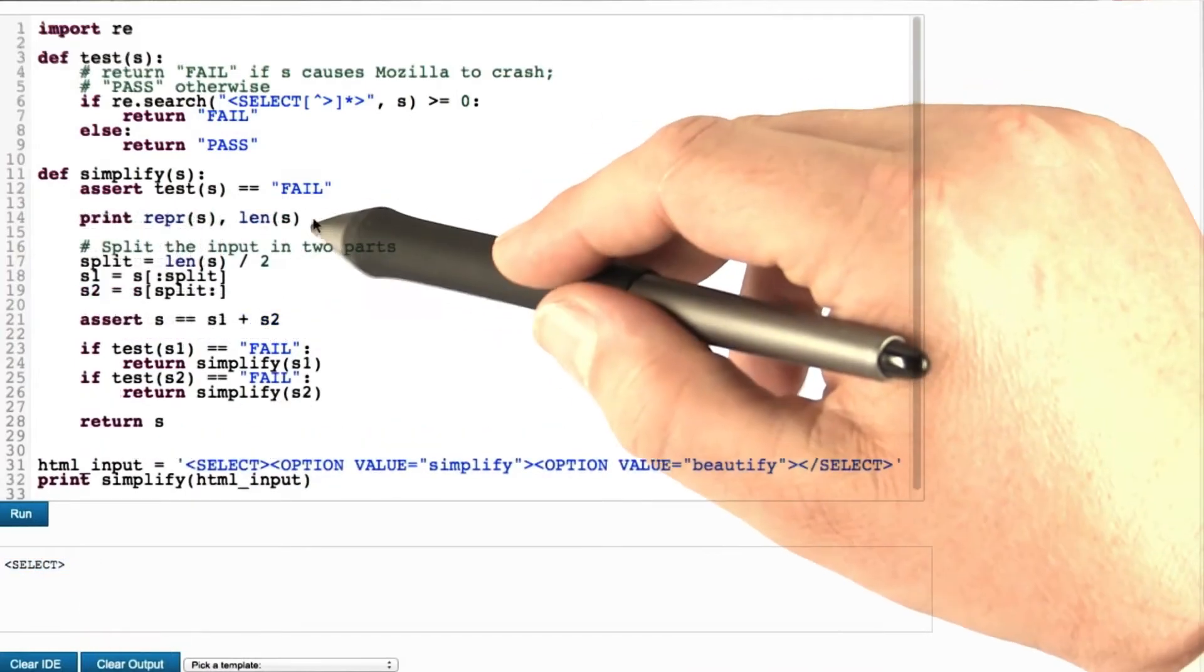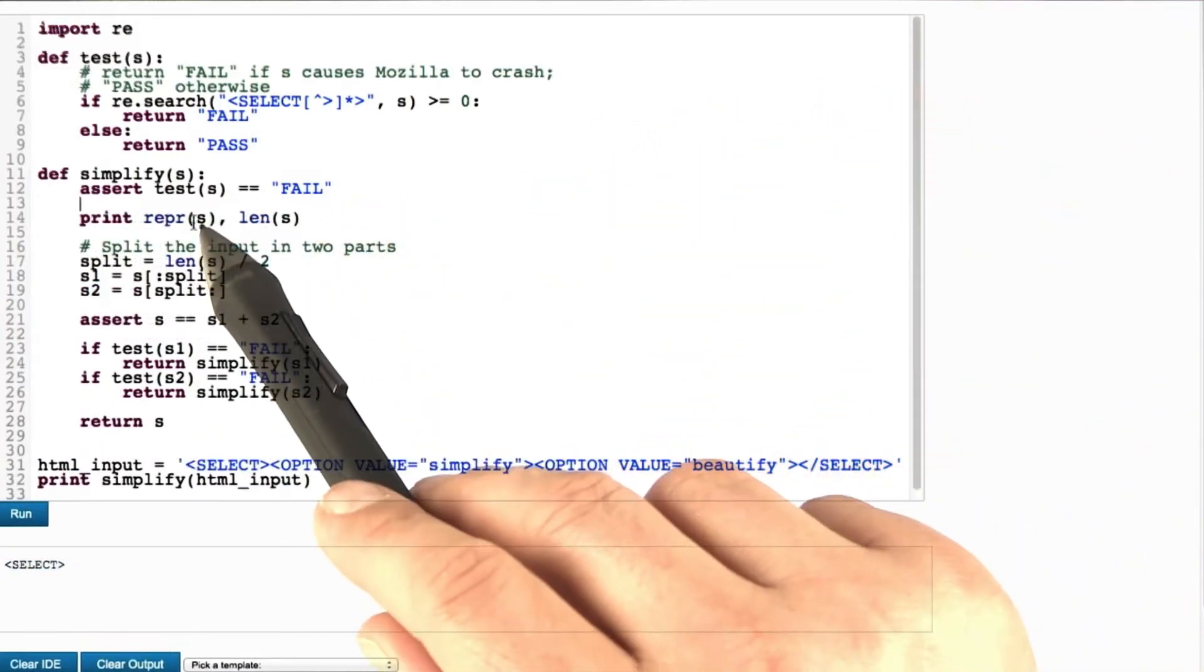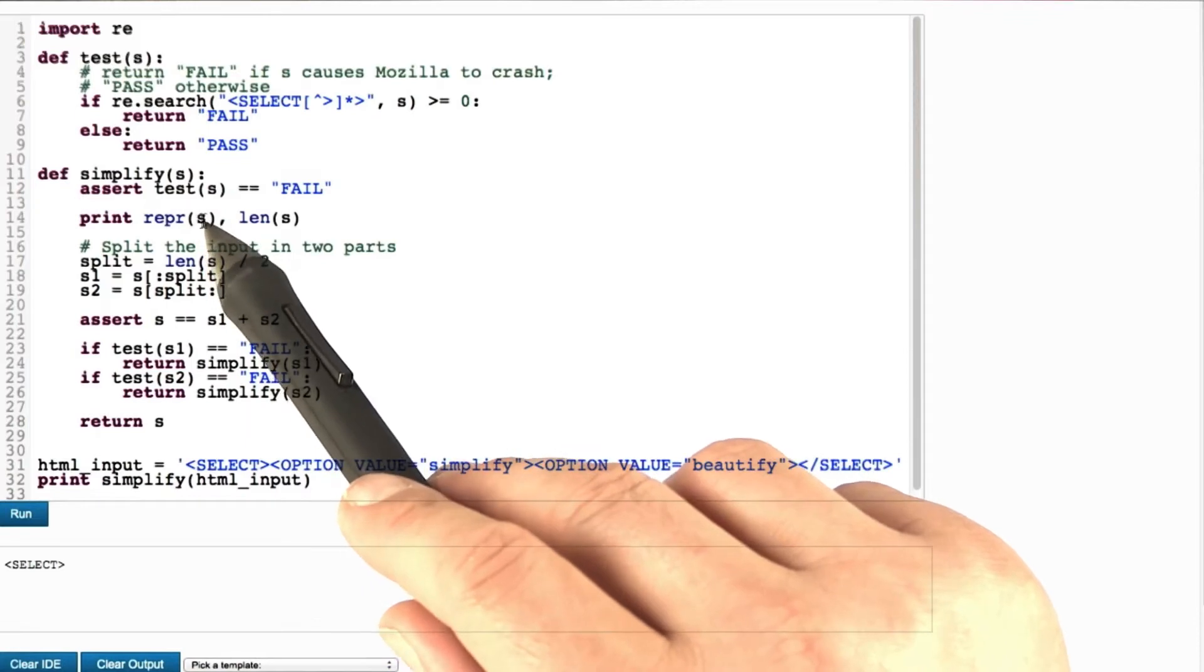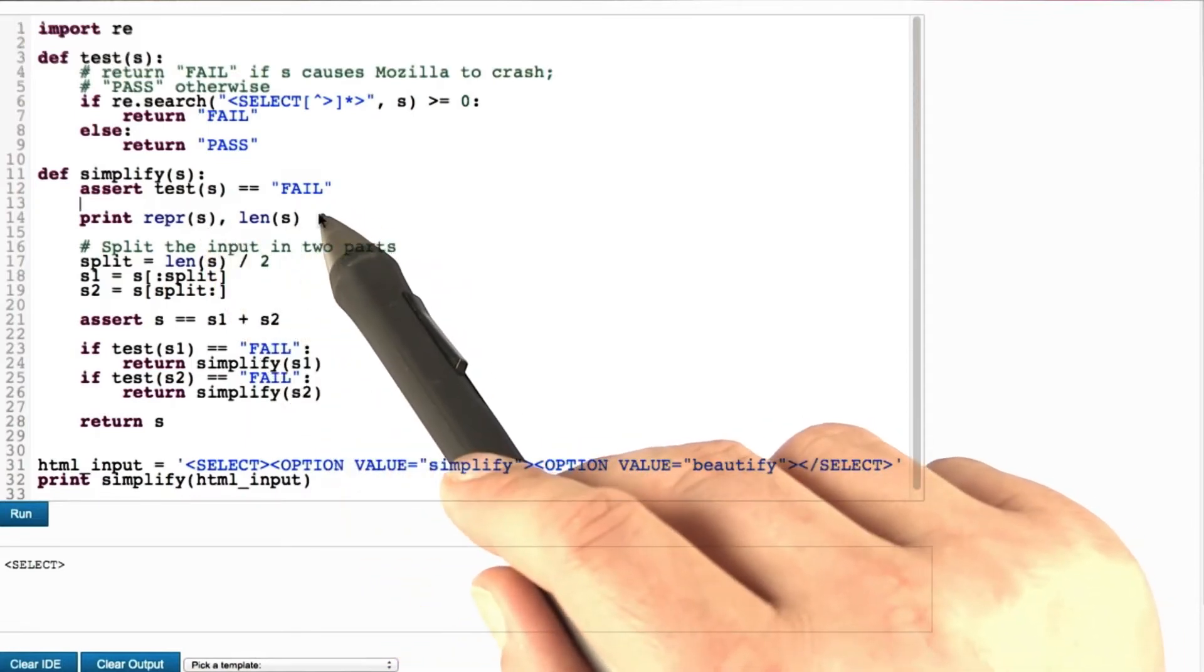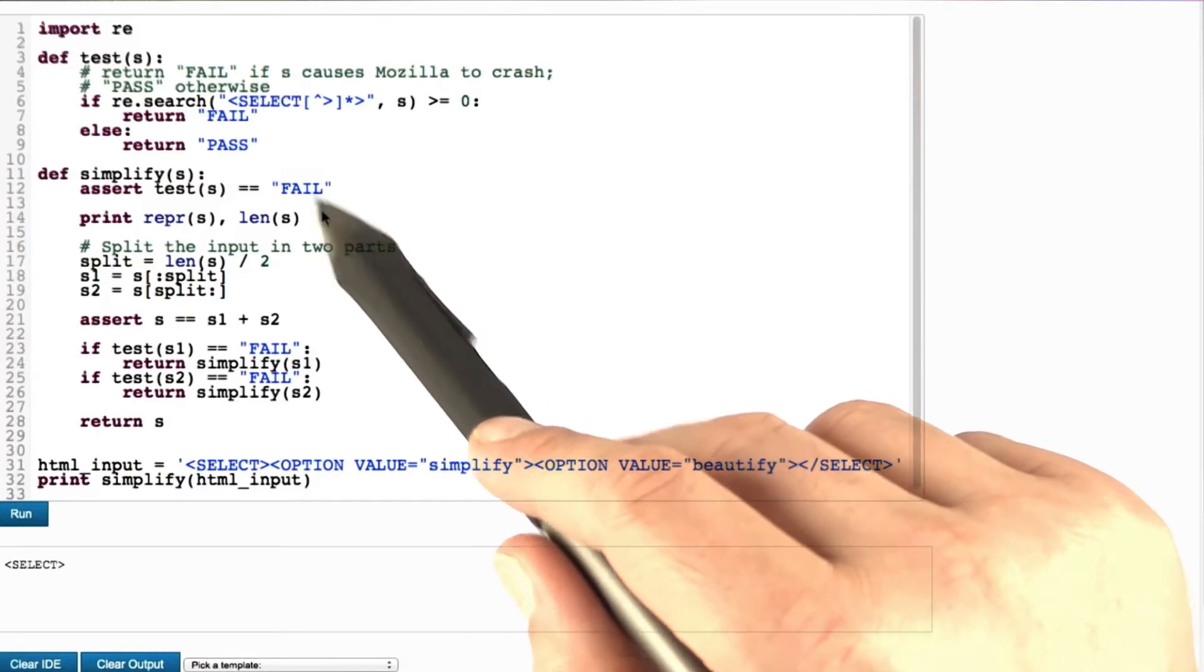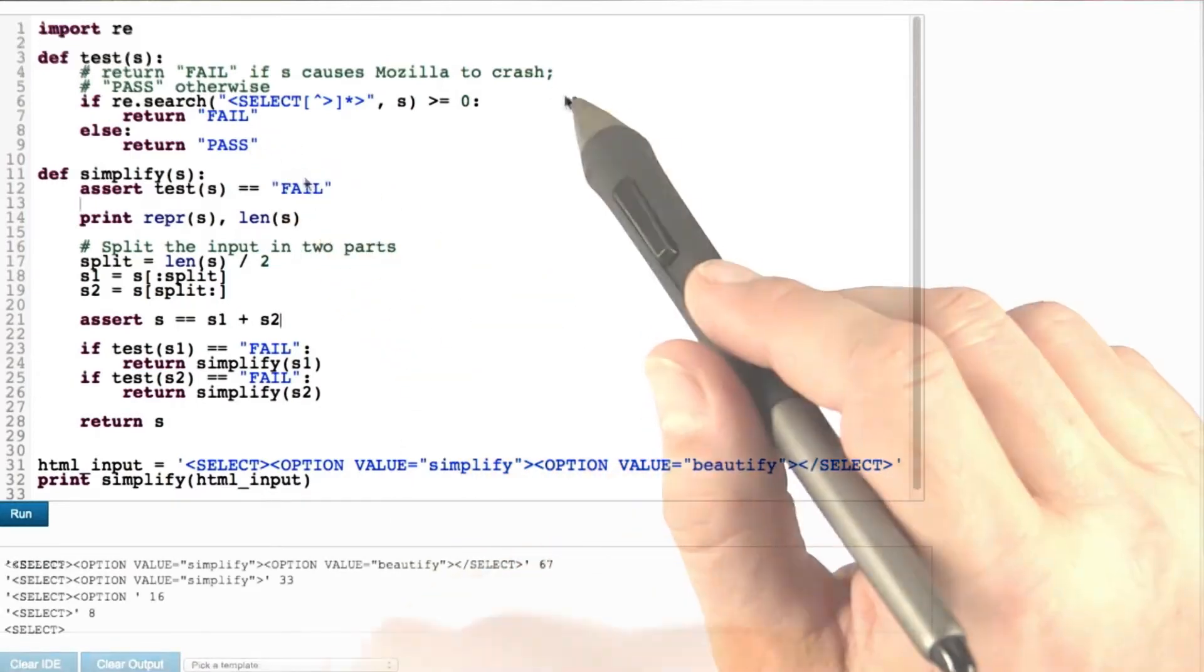Let's take a look into how this actually operates. I'm inserting a print statement in here, which gives us a representation of the string as well as its length, so we can see whatever Simplify has been working on.